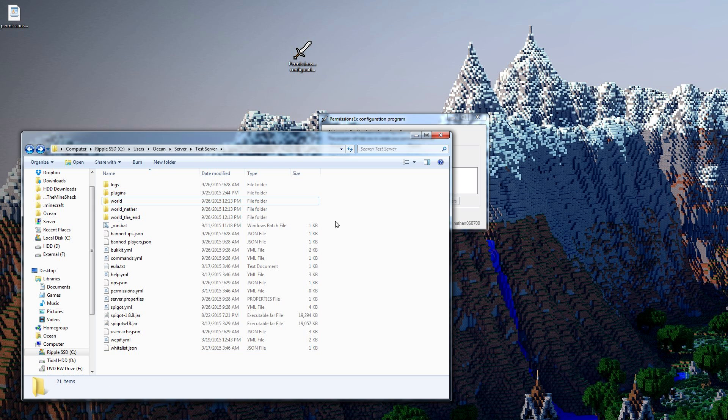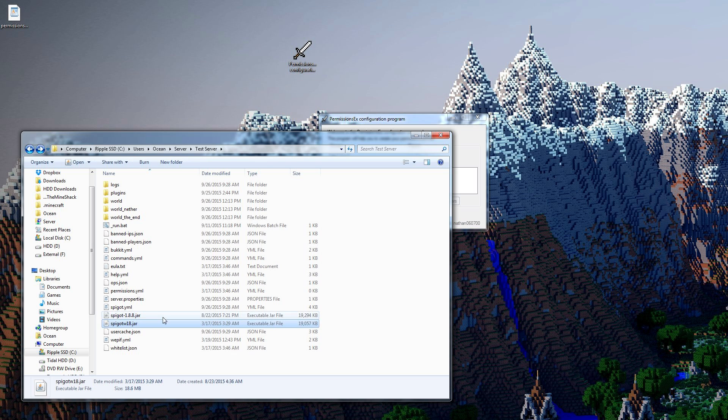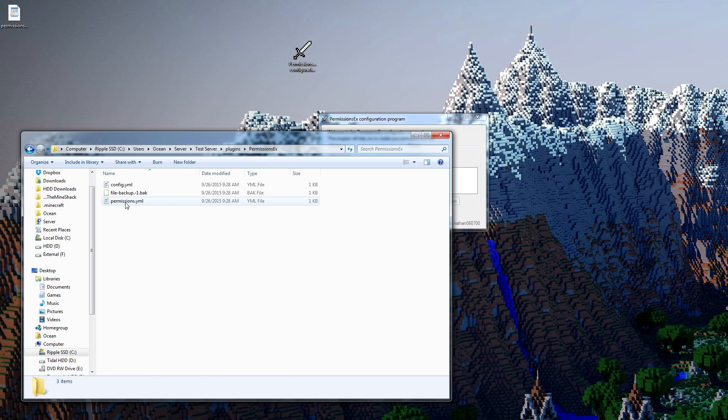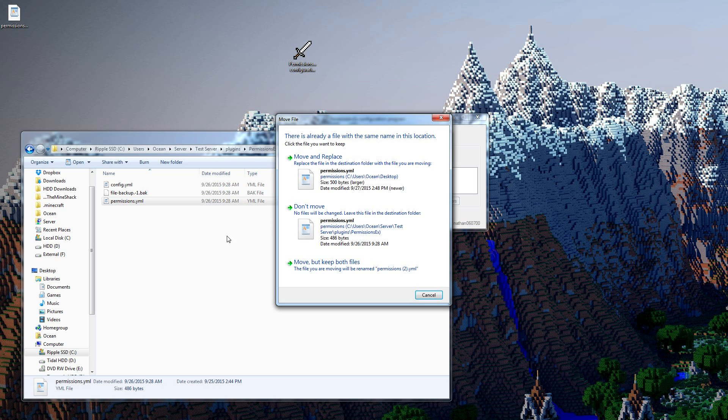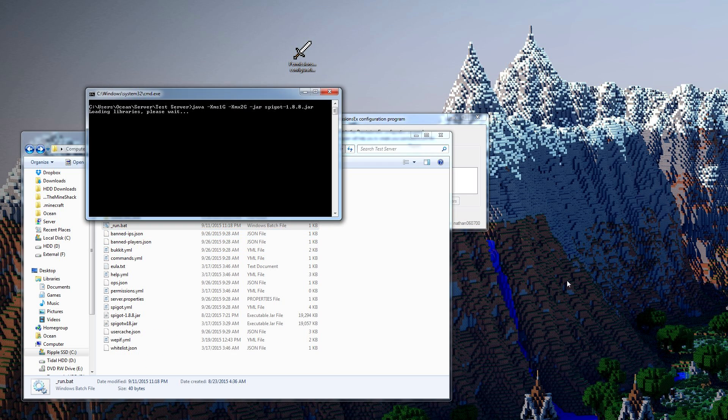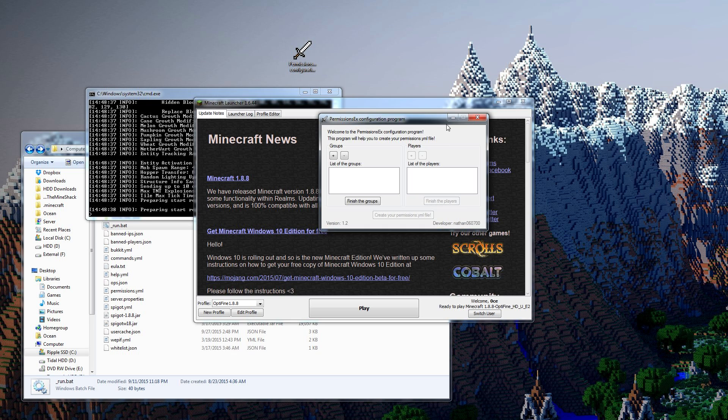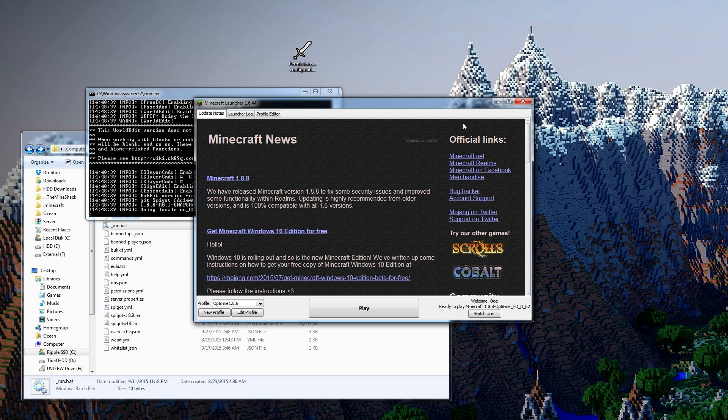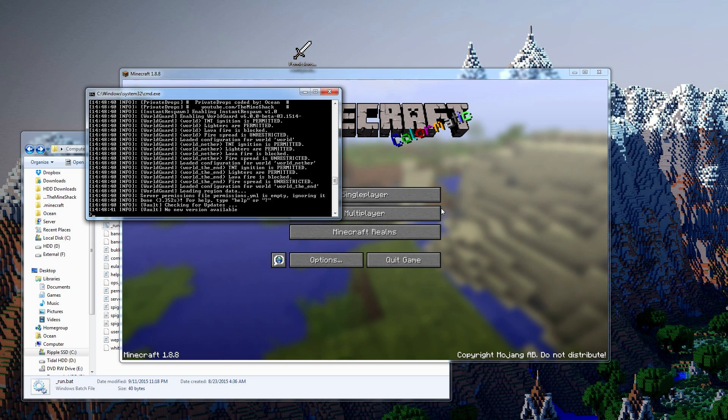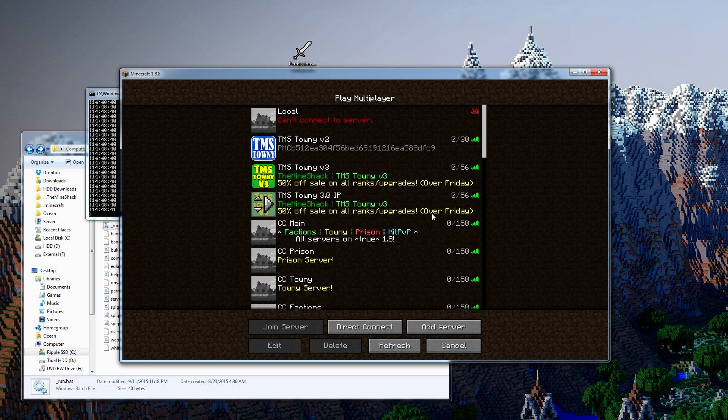This is generally where you have your plugin folder, your worlds, jar files, all that good stuff. So go plugins, PermissionsX, and then we already have one here. We can actually just overwrite it, move and replace. We can go ahead and start the server. I'm going to get my minecraft running as well. Also we don't need this anymore, I've already tested out the program a few times just to make sure it worked.